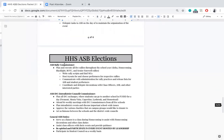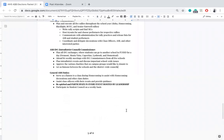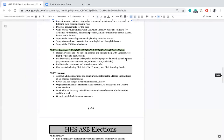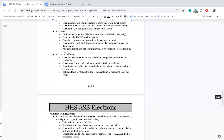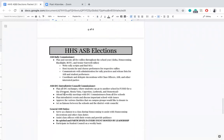For ASB social manager, rally commissioner, and IDC commissioner, all three positions will be working in pairs; however, only one will be elected in this cycle and the other will be selected through an interview later in the year. For general ASB duties, regardless of position, you will serve as a liaison to a class during homecoming, assist class officers with their events and provide guidance, participate in student council on a weekly basis, and most importantly be spirited and participate in every single event hosted by leadership. To reiterate: ASB social manager, vice president, and president require one year of prior leadership experience; treasurer, secretary, rally commissioner, and IDC commissioner do not.